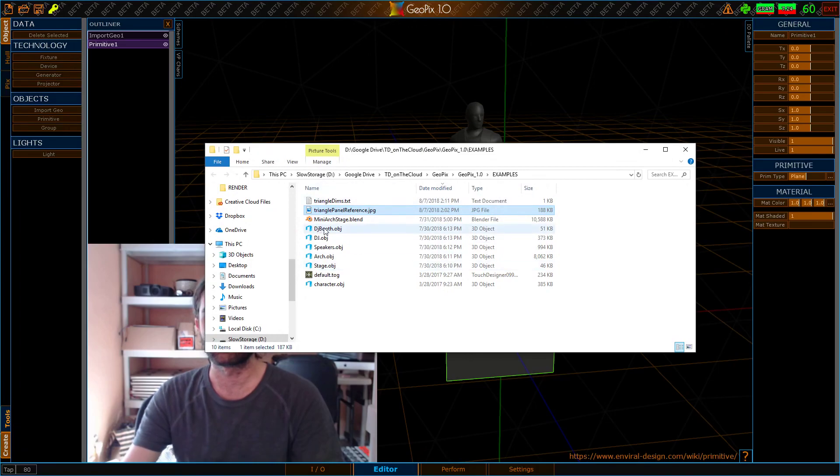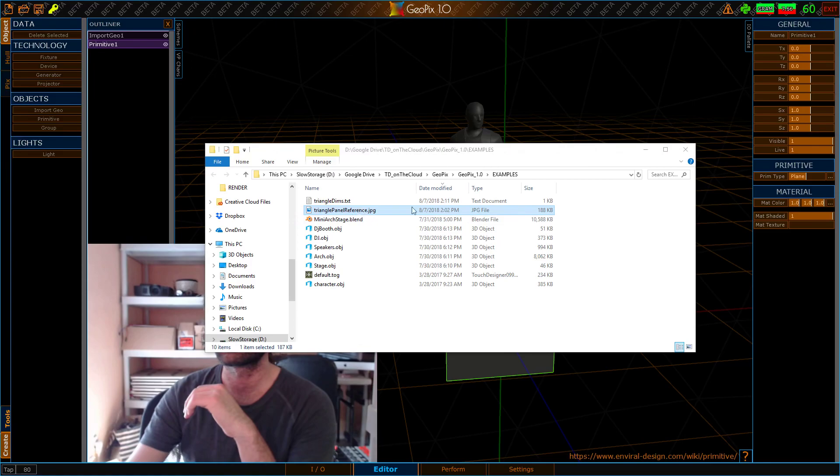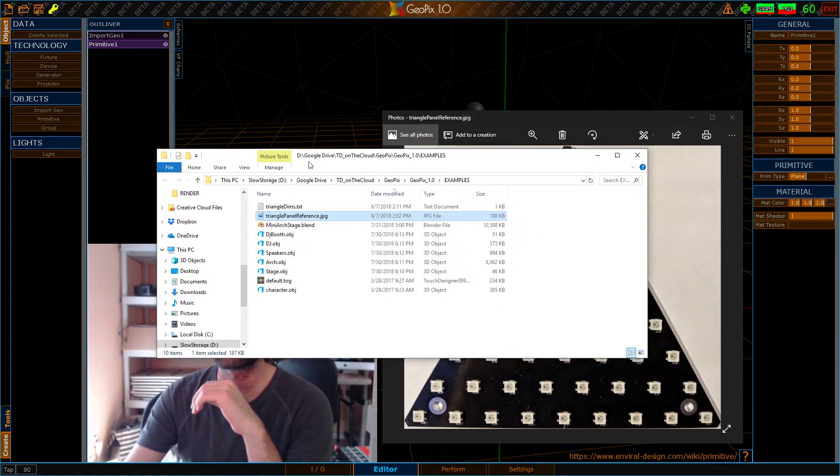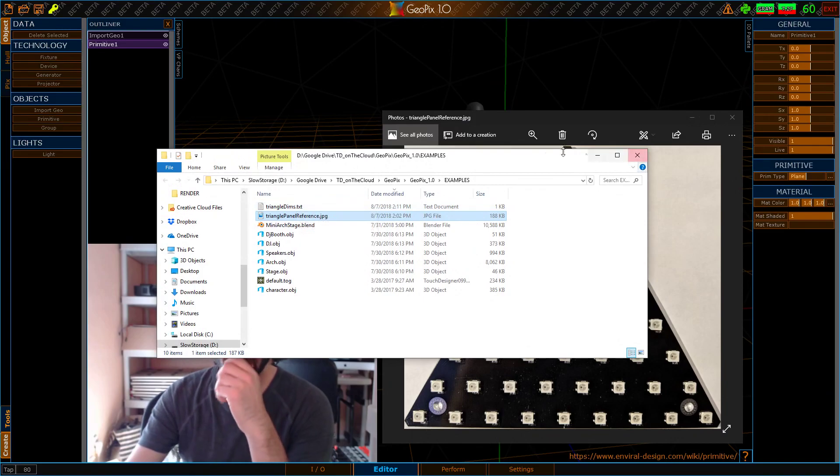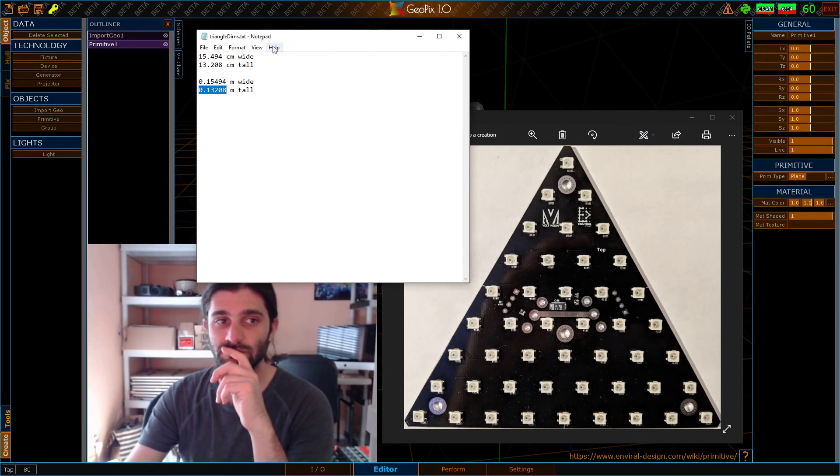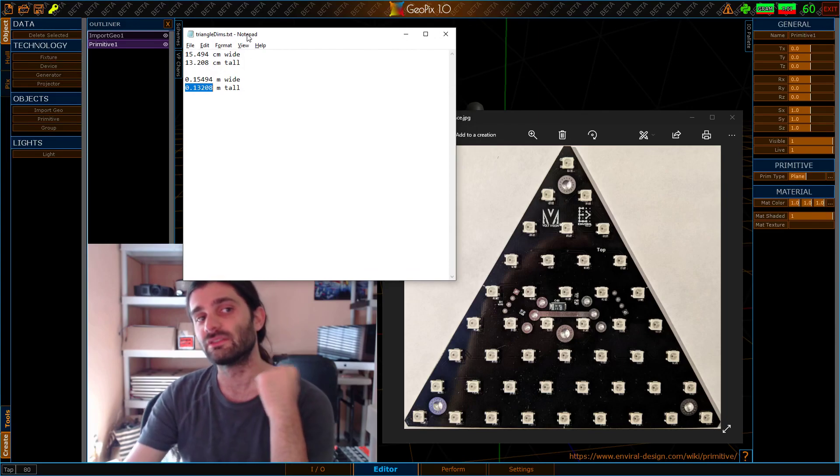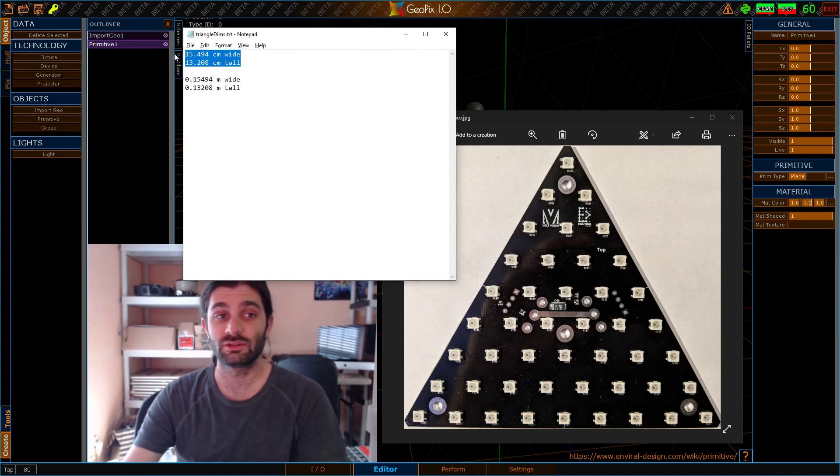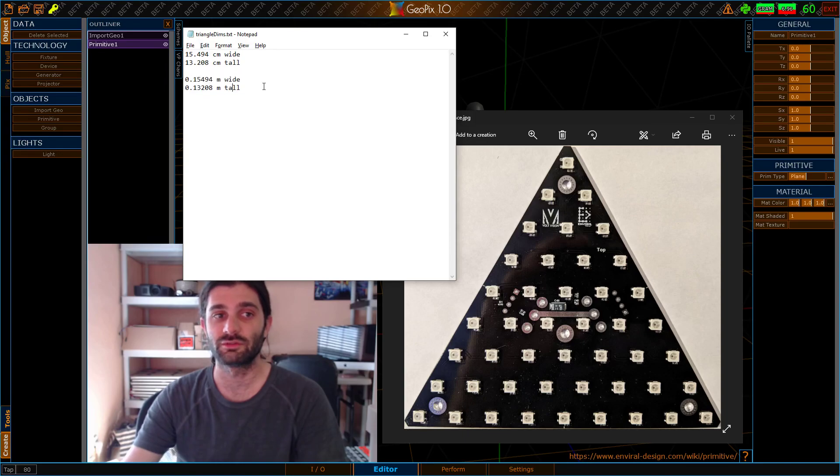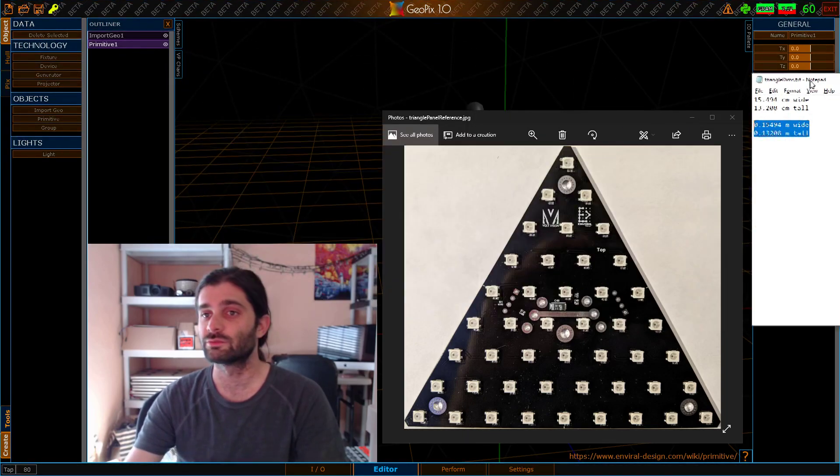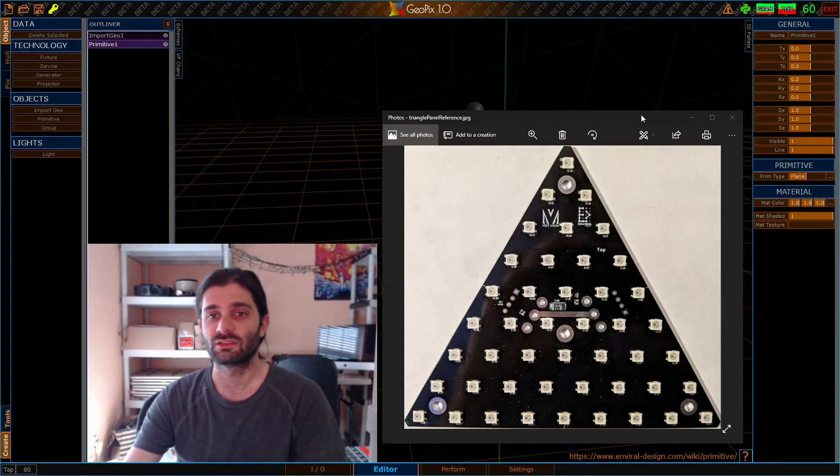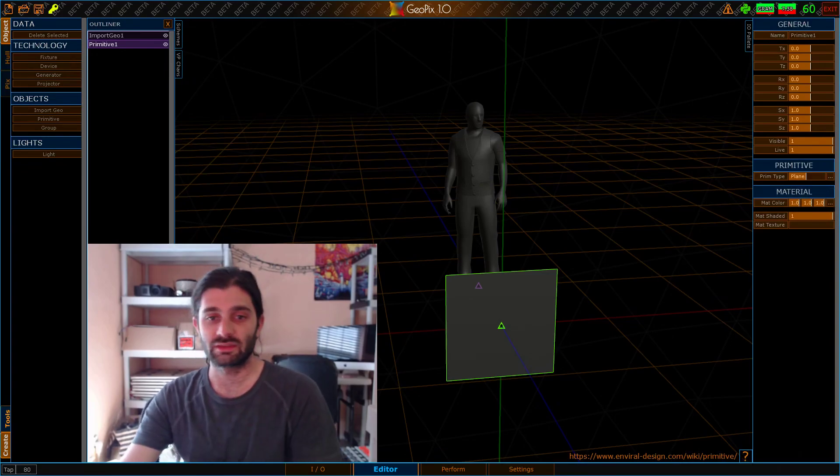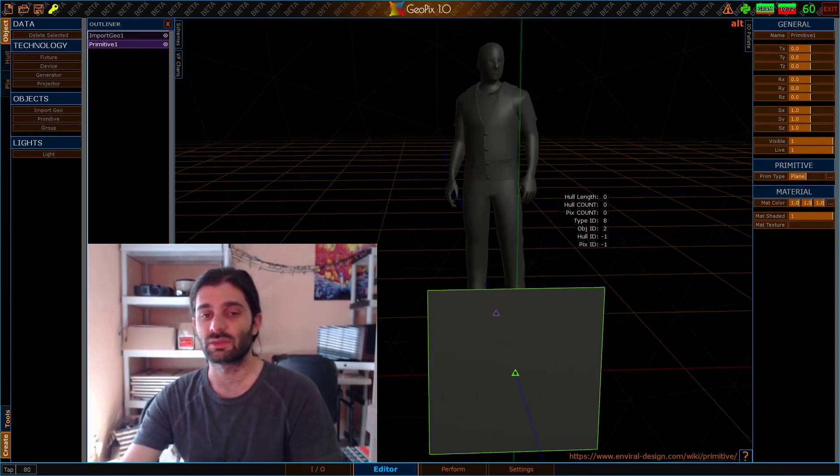In this examples folder, we have two files here, this trianglepanelreference.jpg, which is what we're going to be bringing into the scene momentarily. We also have this file here which shows the actual dimensions, width and height of the panel in centimeters. But since GeoPix is basically talking in meters, we want to convert this to meters. So I've done that here just to make this copy-pastable. And so what we're going to do is size this plane down to those dimensions.